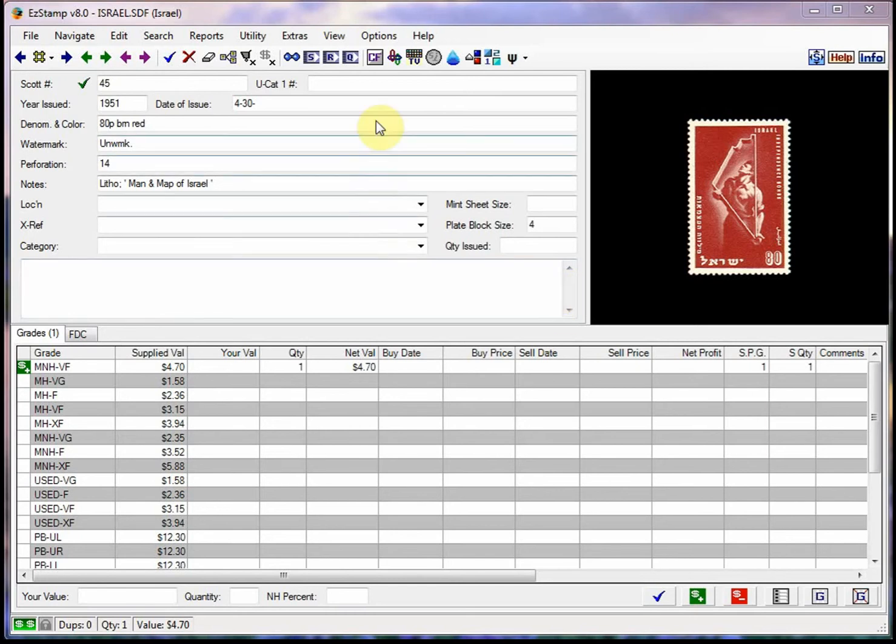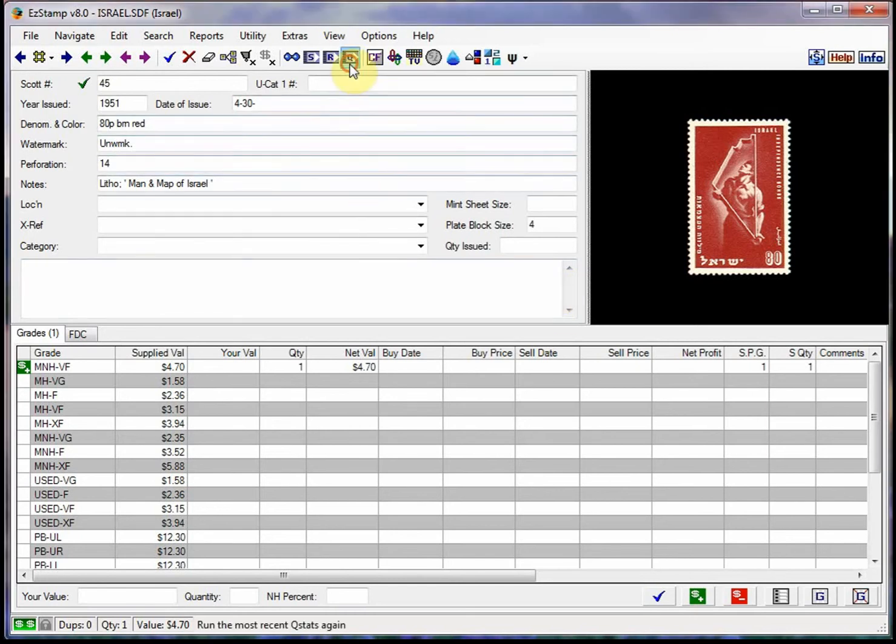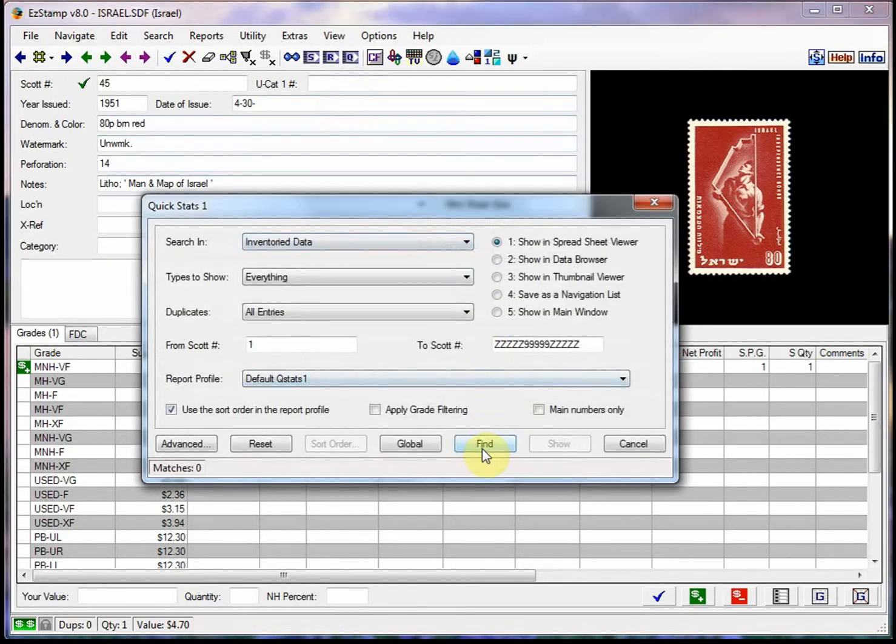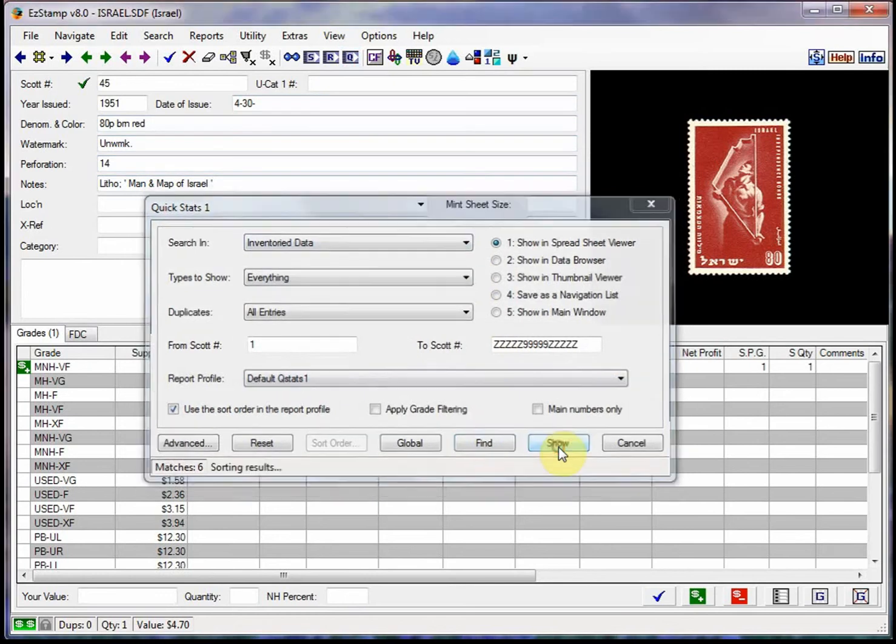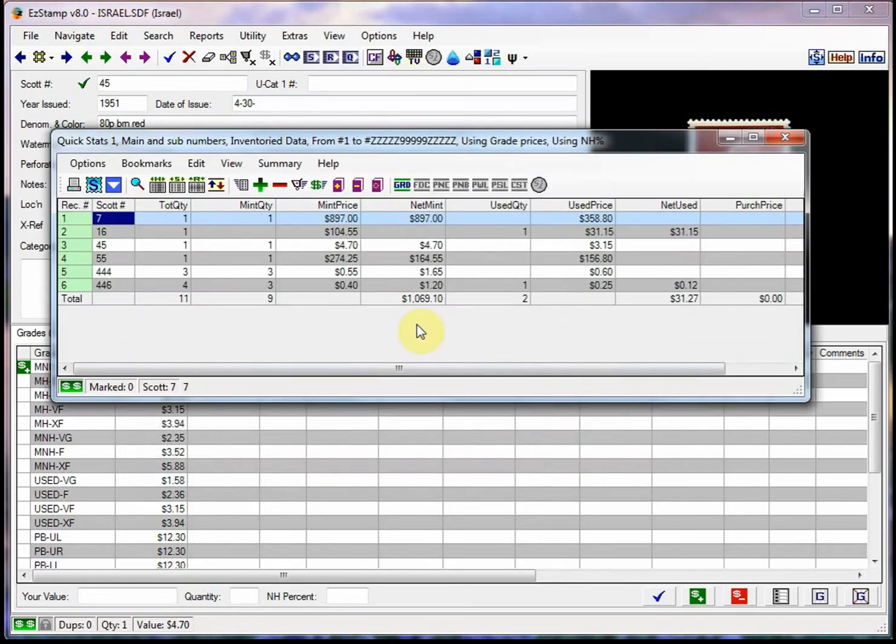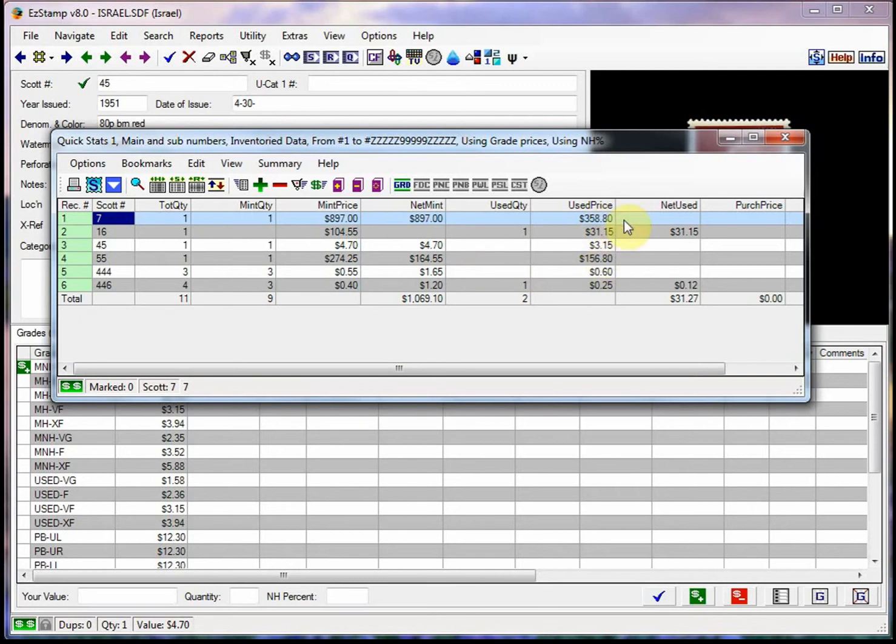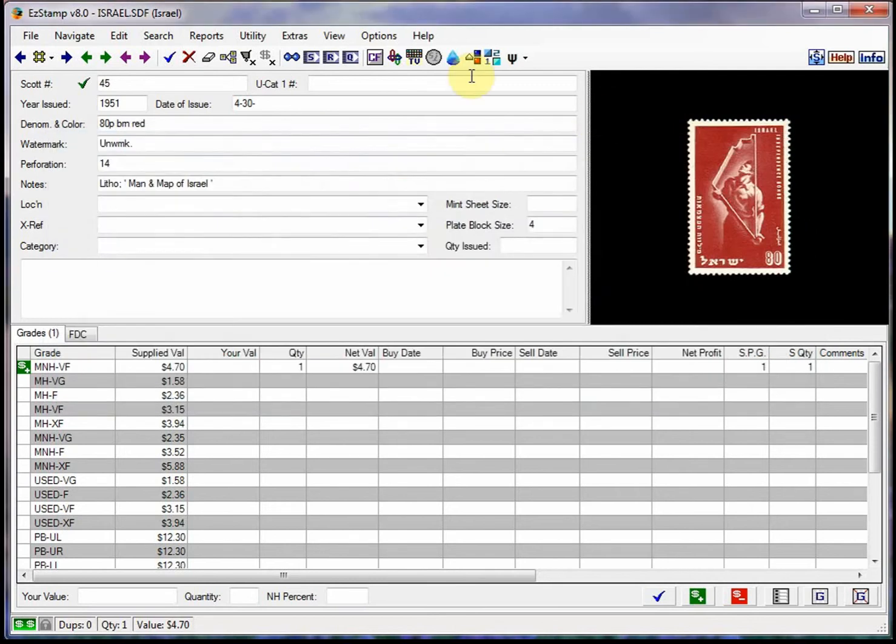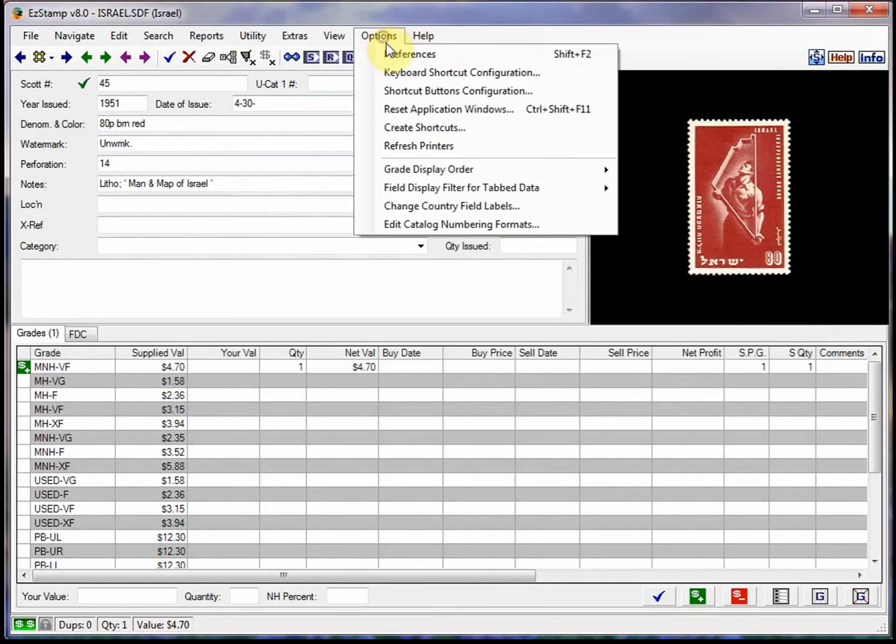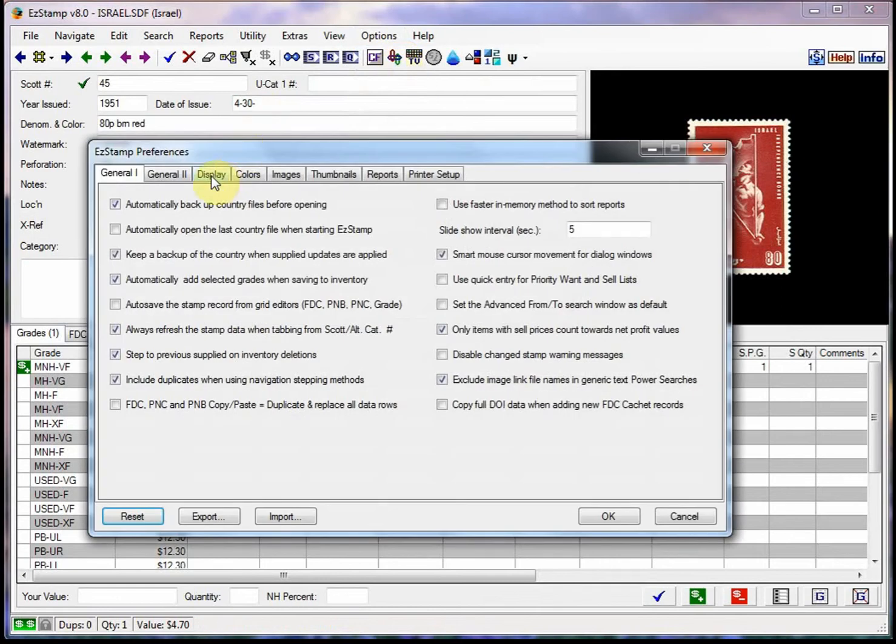So first thing we'll do is we'll run a report that I have right now for Israel, which I'm in. And I've inventoried some stamps here. And you can see some of the stamps are valued at $350 and $156. It's kind of hard to spot them, but it's really simple once you change an option here.